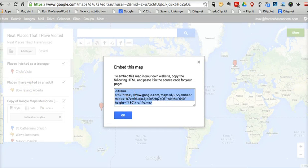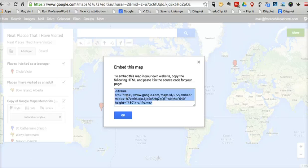I'll just copy and paste that code, and I can put it into a Blogger blog post. I can put it into a Google Sites post. I can put it into Weebly or any other platform that I'm using for publishing on the web.